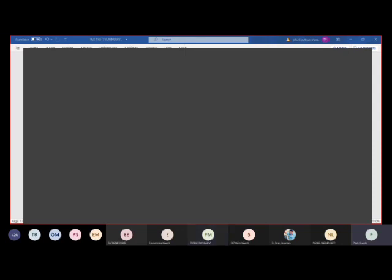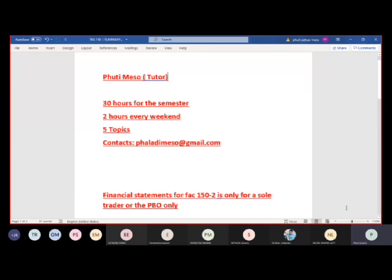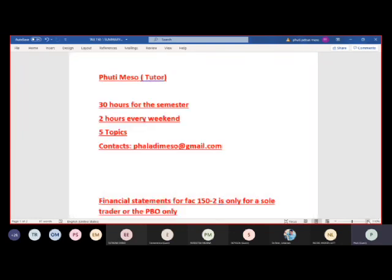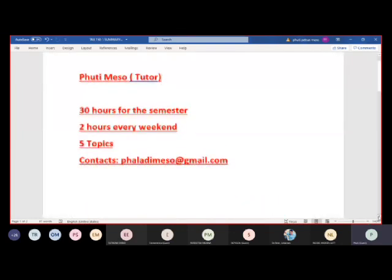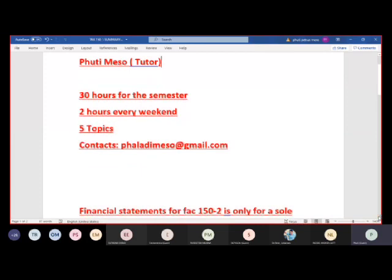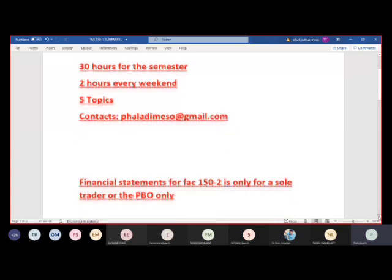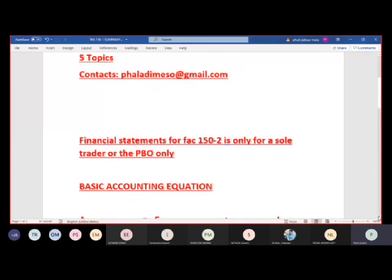Today's class runs until about 1:30 — it's a two-hour session. We're going to cover the entire Topic A today because it's theory and doesn't have a lot of calculations. We'll cover all of Topic A, and if you need the notes again, I'm glad to send them.